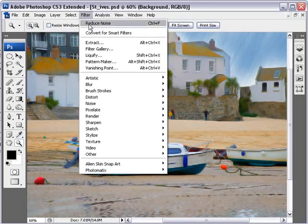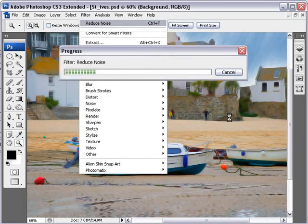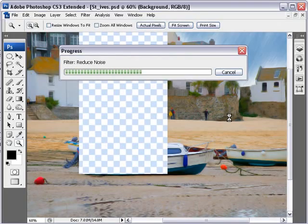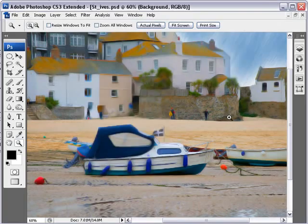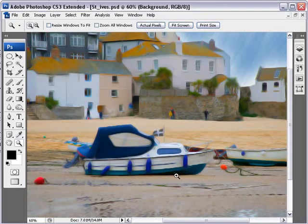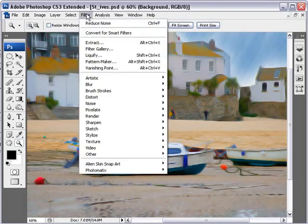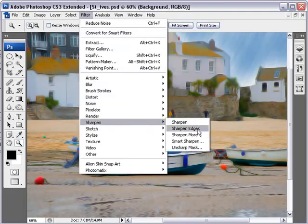If I go to Filter, the Reduce Noise will be sitting at the top of the stack — it always does, it remembers the last filter. So I'm going to apply it quickly again. As you can see, the Reduce Noise filter is being applied over the top of the Reduce Noise filter. The number of times you do this is going to depend really on the resolution of the image you start with. You also have the option to sharpen the image a little bit — I quite often find this helps.